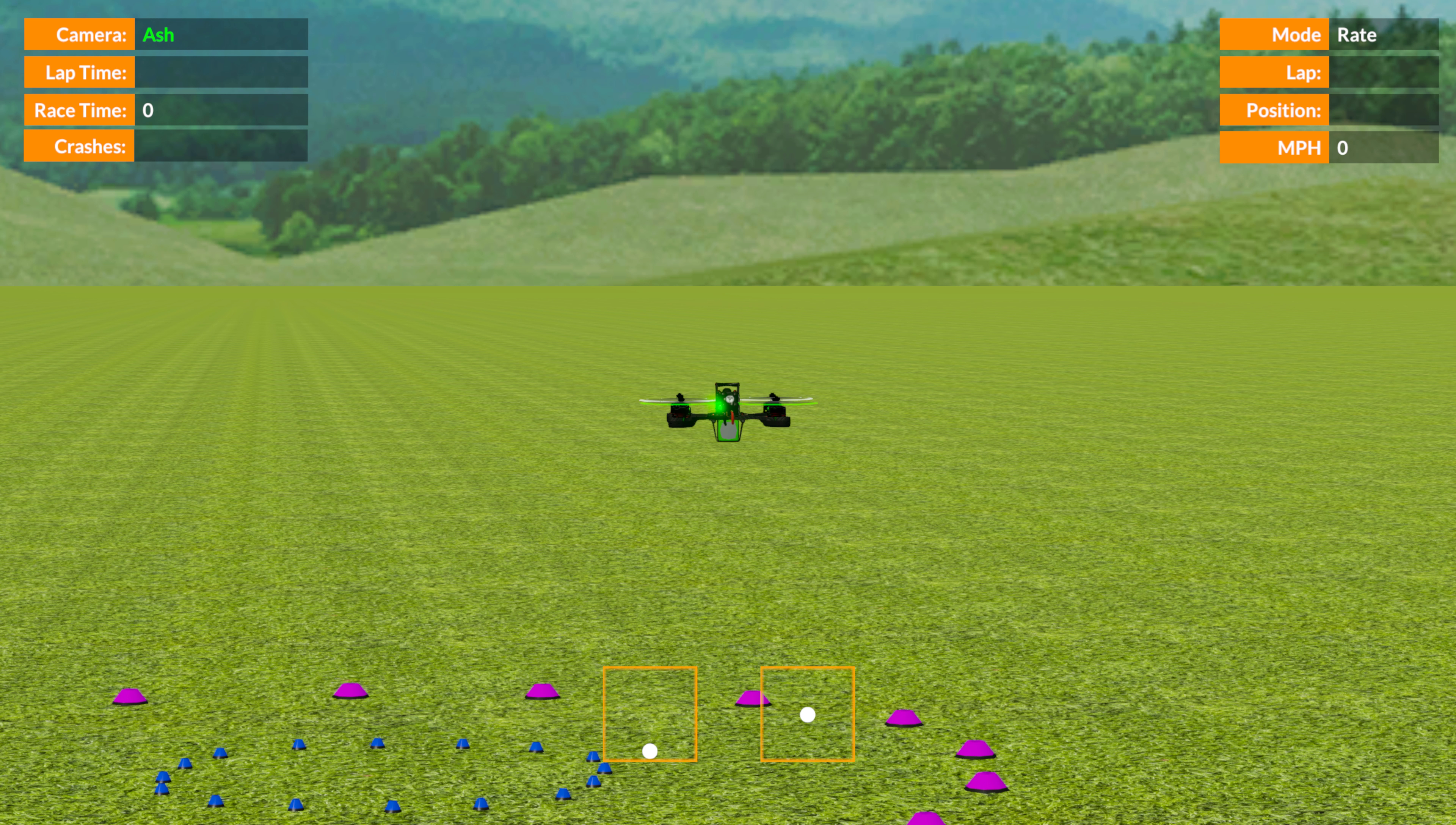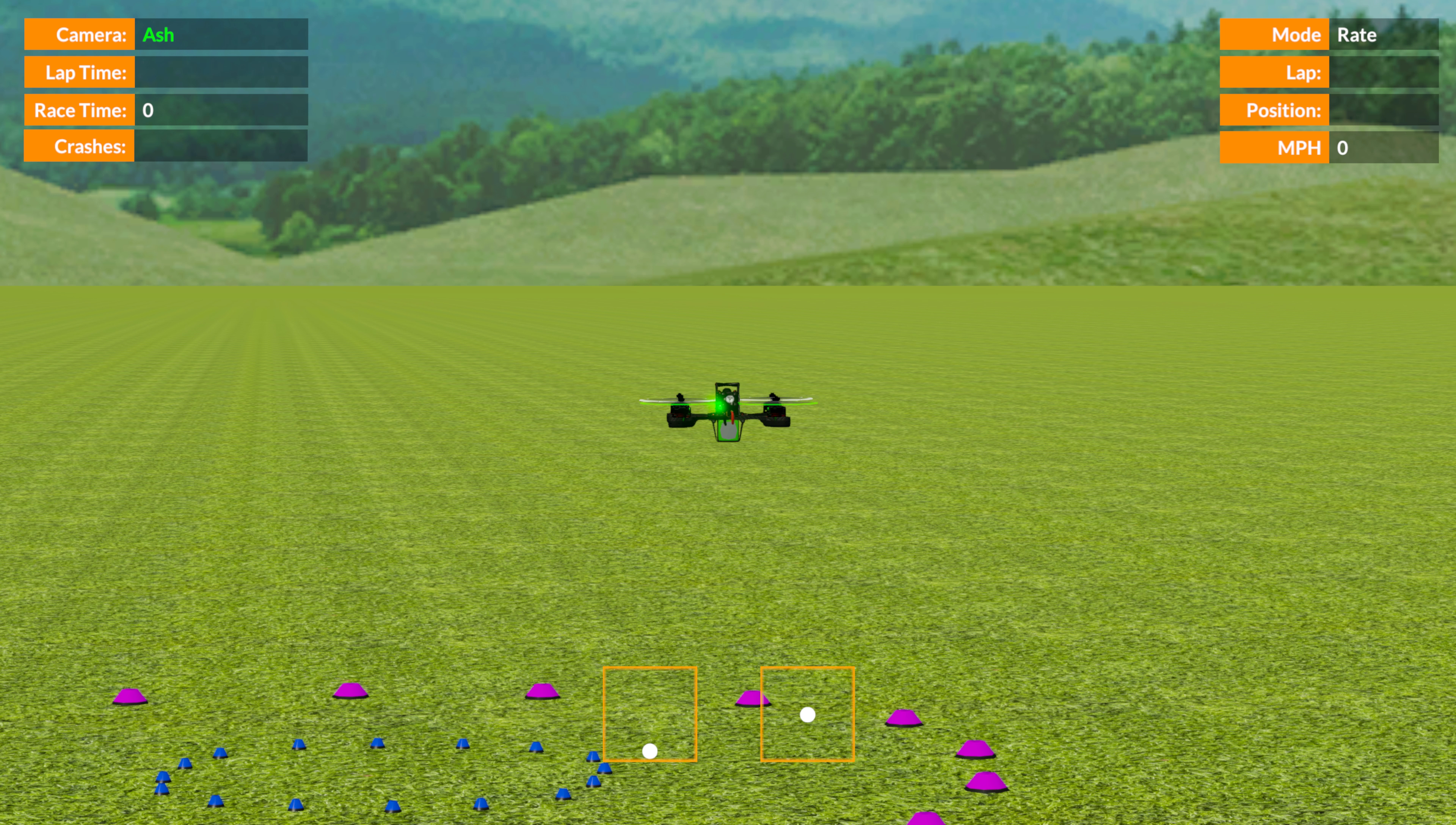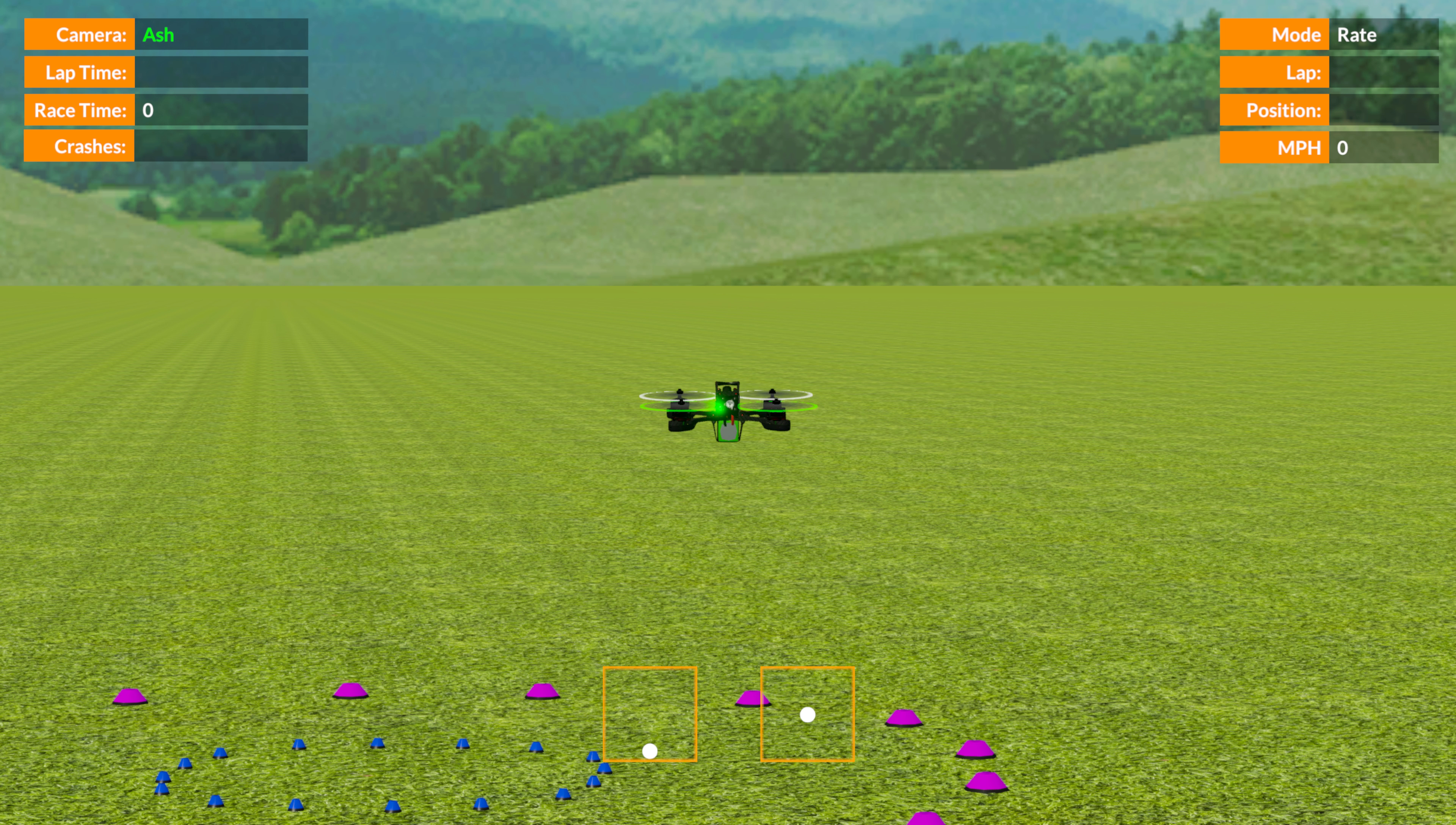Then you'll get disoriented, and disoriented means you just don't know which way to push the sticks to sort it out. It inevitably ends up in a crash. So to begin with, we always keep the quad headed away from us.